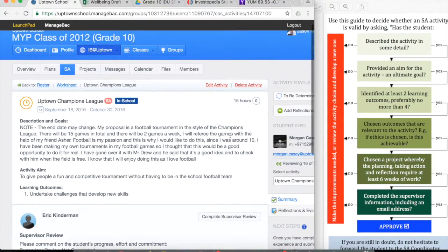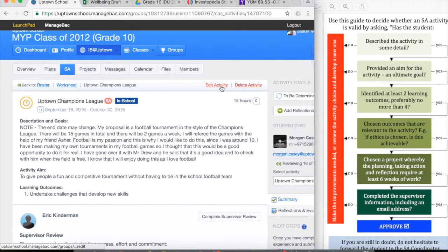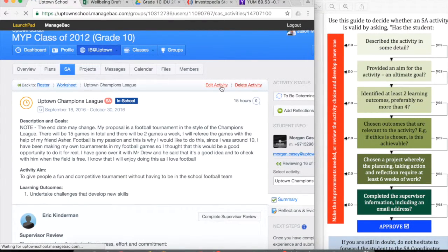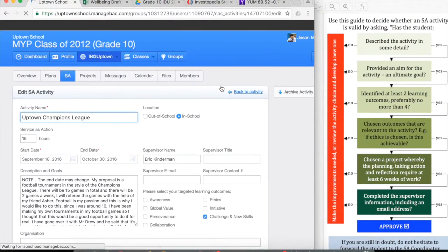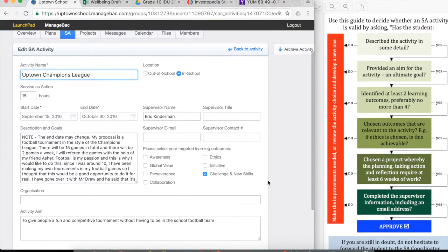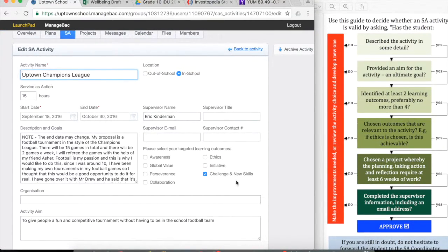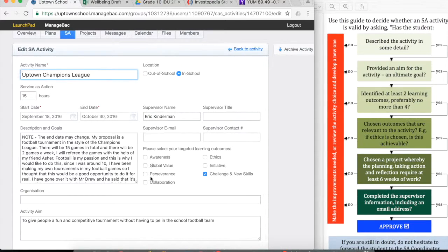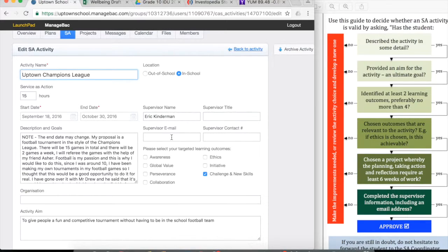You can go and see what the student has put together by clicking edit activity. And within here is the form that the student fills out. So simply the student would need to click one of these additional boxes and type in an email address here.